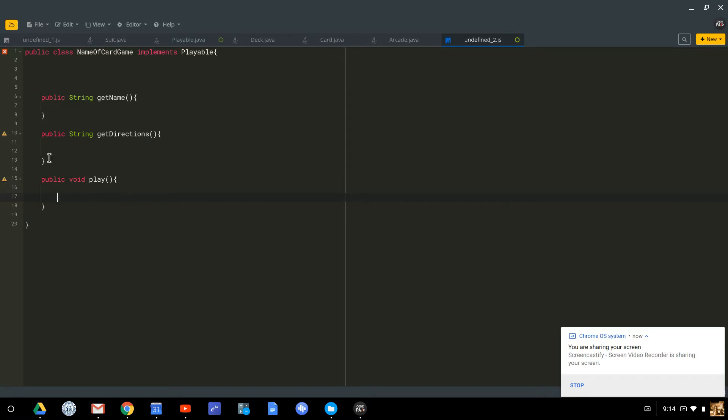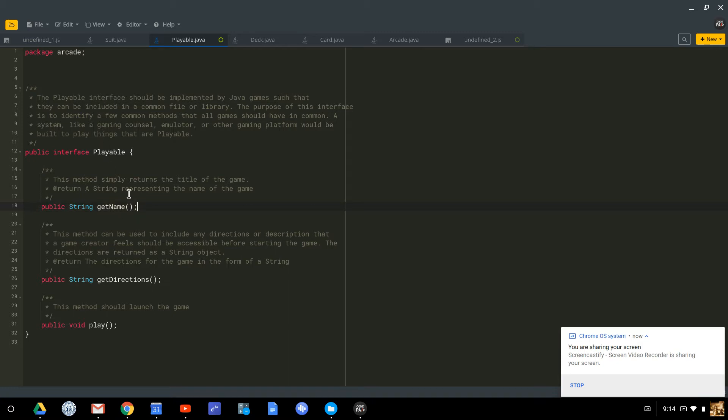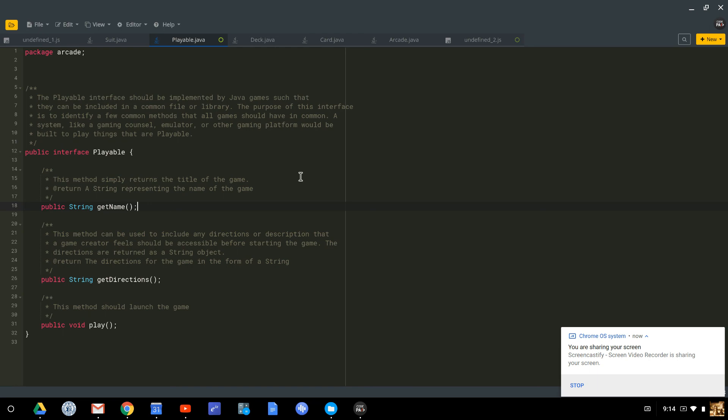So this will be your job when you're making your game because an interface, by definition, can have no code. You can define what methods need to be made in order for it to be playable, but I cannot put any instructions as to how to do that because getting the name for different objects is going to work different ways. How I play different games is going to work different ways. It wouldn't make any sense to put any code here. So that's a quick walkthrough of the files for this card game project. I hope that it helps. Bye now.